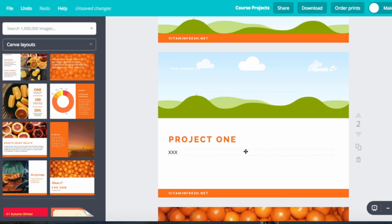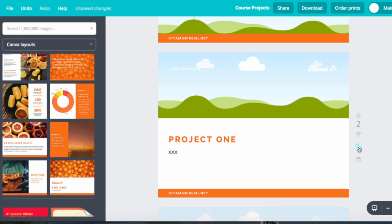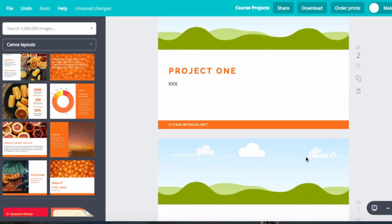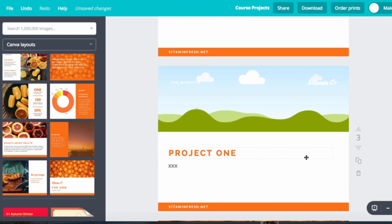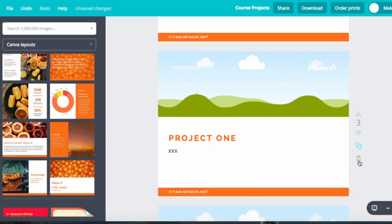So what I would simply do right now is click on this. I'm going to hover here and it says copy this page. And it's down below. And I'm going to do another one of those.